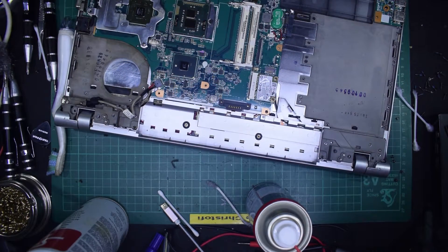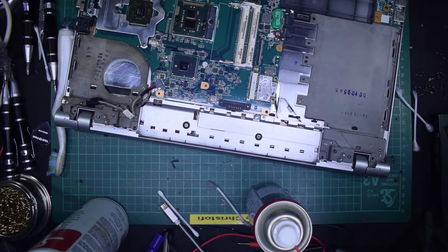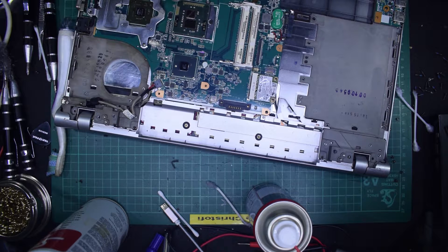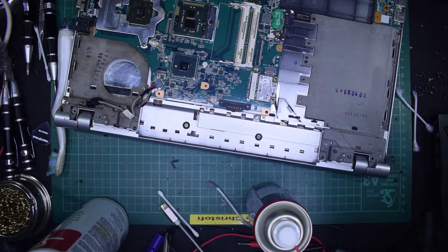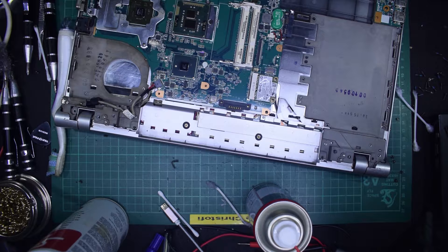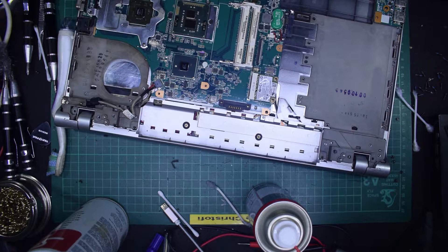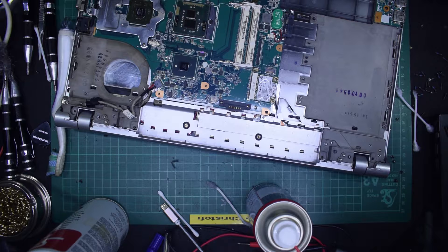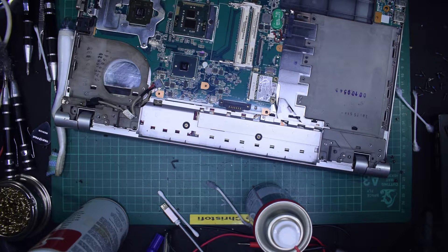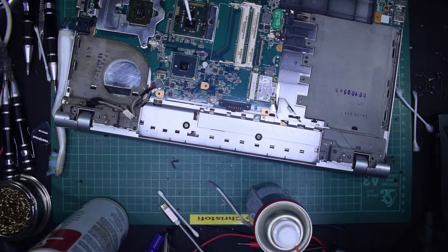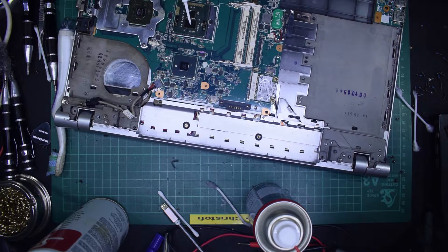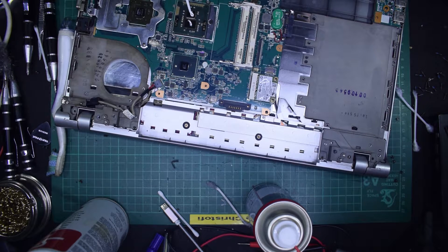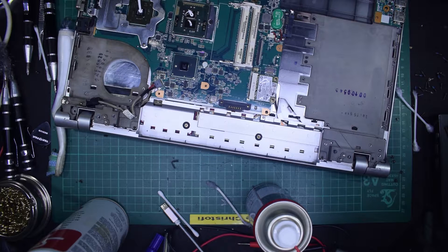Okay, here we are. We now have both the CPU and the graphics chip cleaned up from all the old residue. And now we're just going to apply a very small amount of thermal compound to each of the devices.